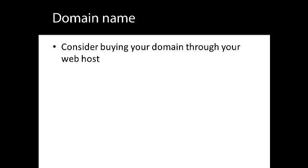Although there are hundreds of places to buy a domain, start by checking with your web host. Most hosts provide domains as well as hosting, and it's advantageous to use the same supplier for both, so you just have the one contact.